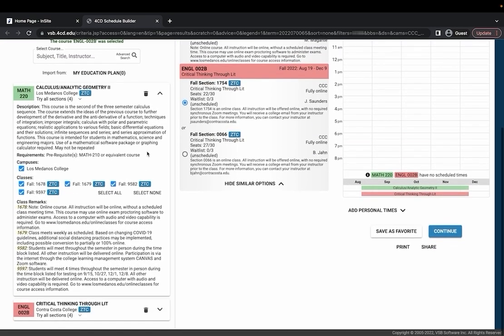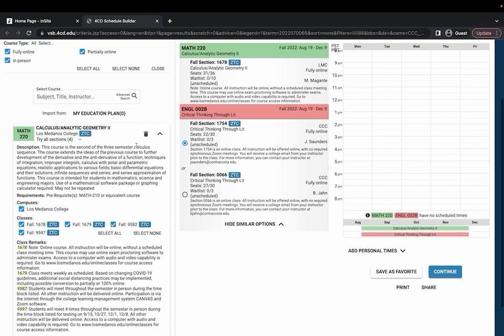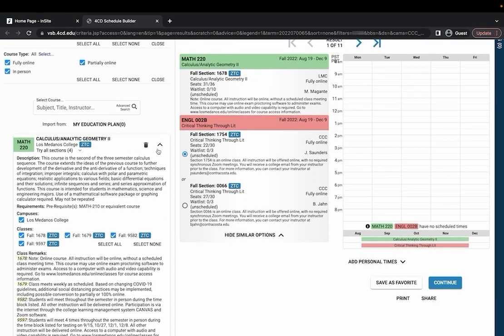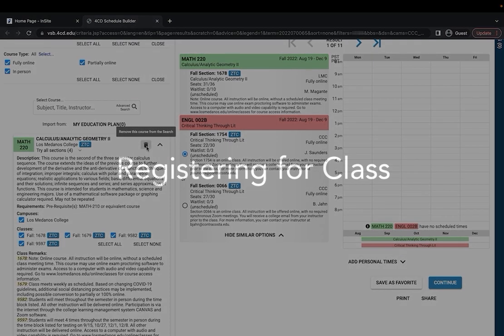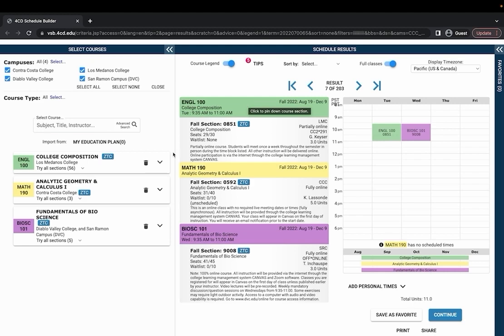If I decide that I don't want to take one of these courses and I want to remove them from my search all I have to do is press this trash can icon.